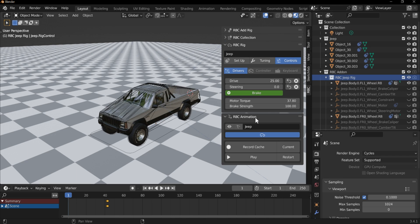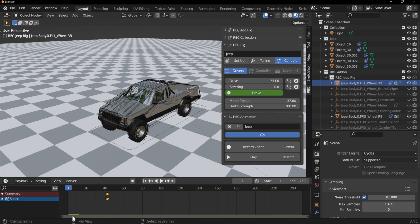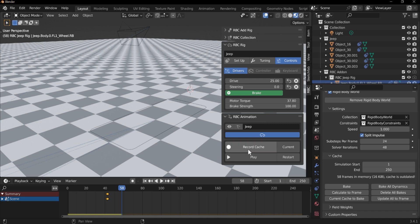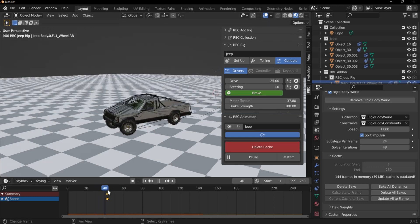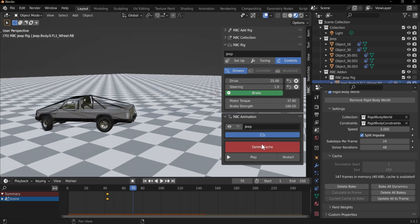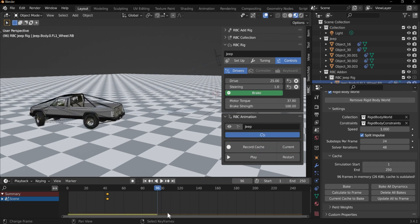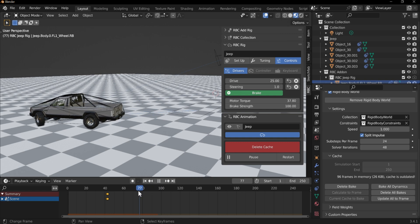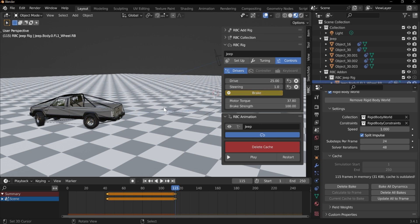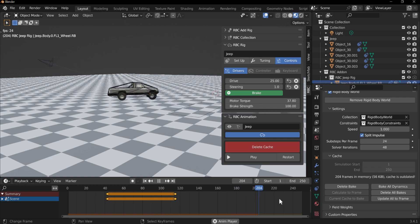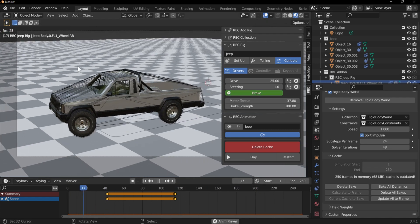Down here we have the animation panel, where you record your cache. It's easier to show with a rigid body object selected — you can see the cache bar at the bottom. You can use Record Cache to record from the beginning: play and drive your vehicle, and you can tell it's recorded because the bar changes to a darker color. You can delete that cache, or bake the current cache — the yellow cache line — to your current frame timeline, then continue recording. This makes vehicle animations quick and easy.